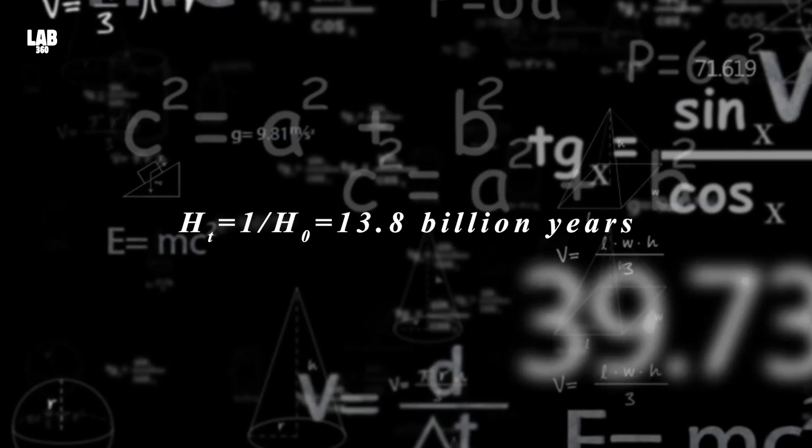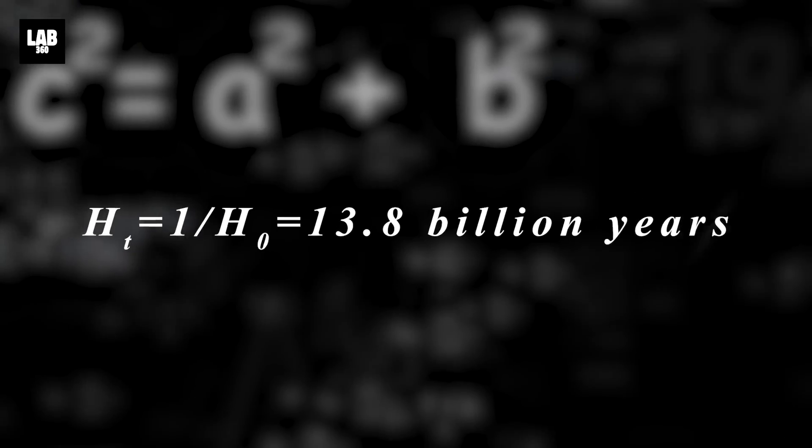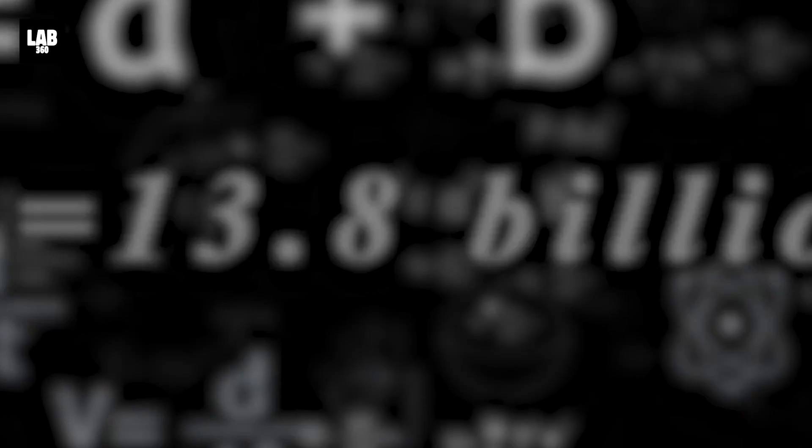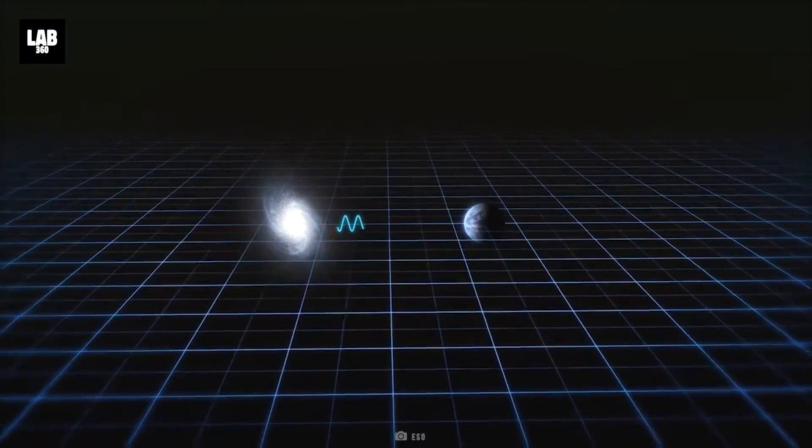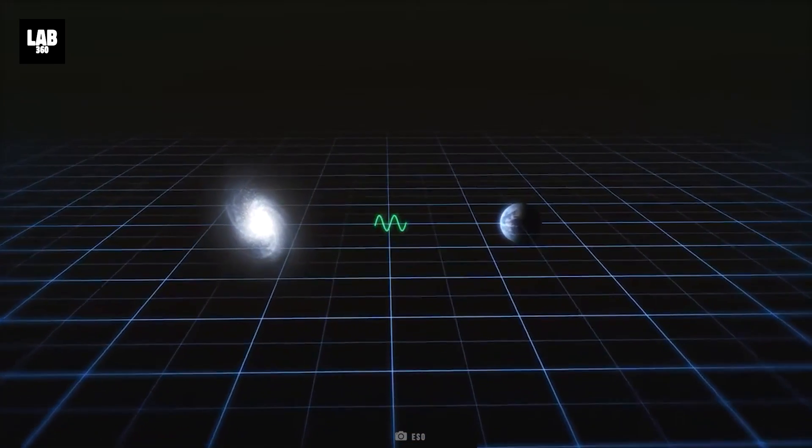When calculated, the Hubble constant gives the estimation of 13.8 billion years. Hubble also gave us redshift, the stretching of light.